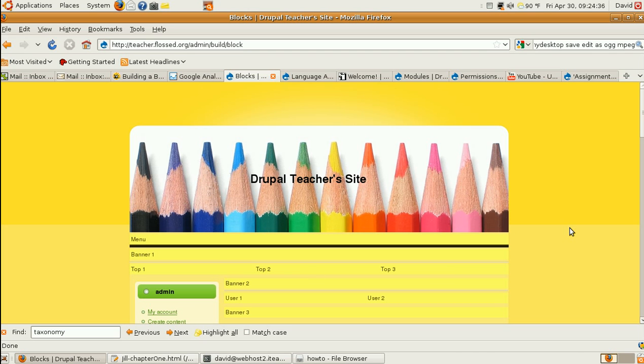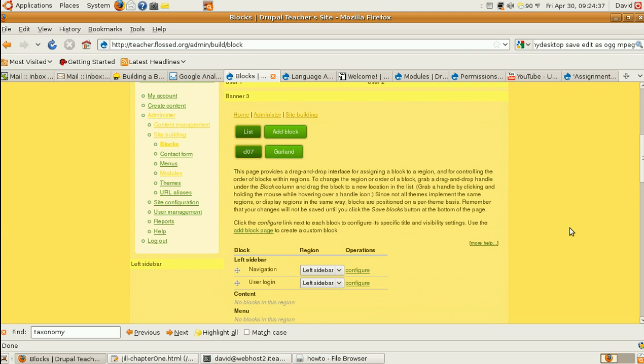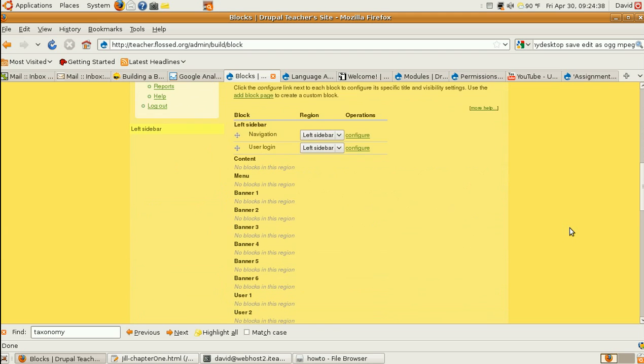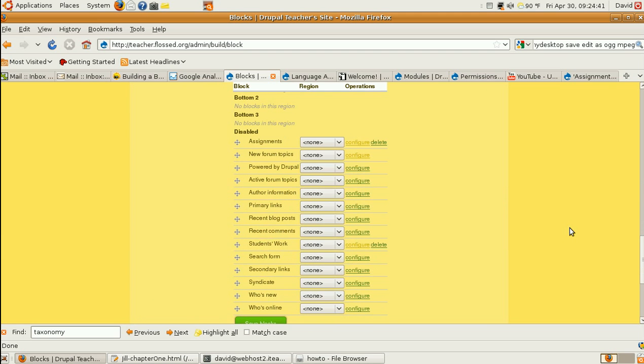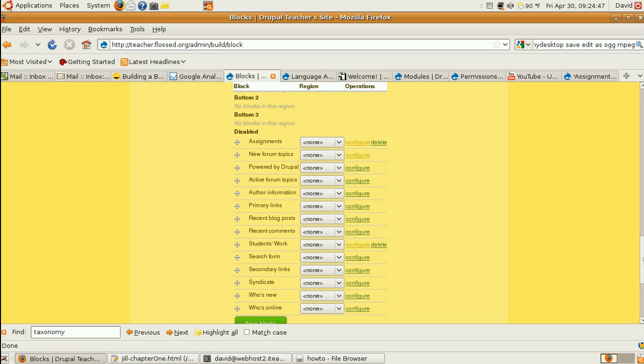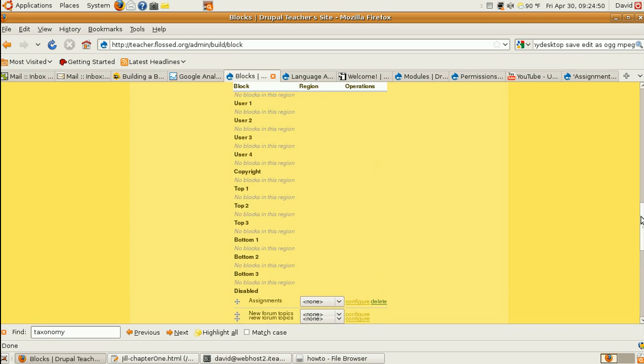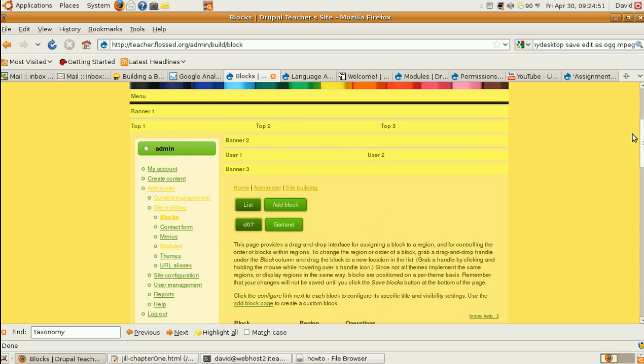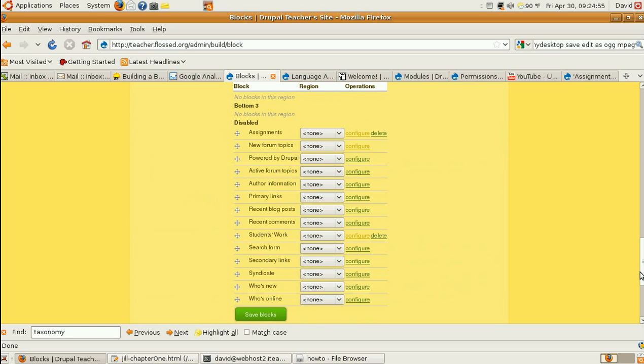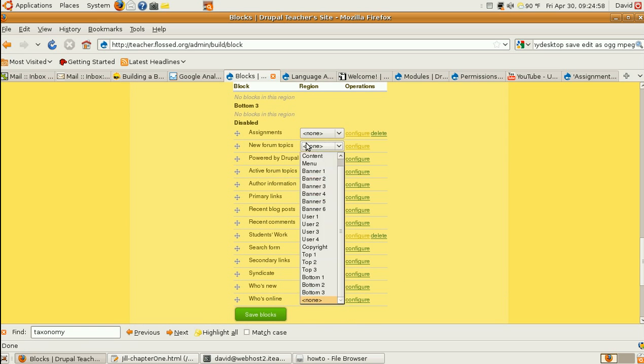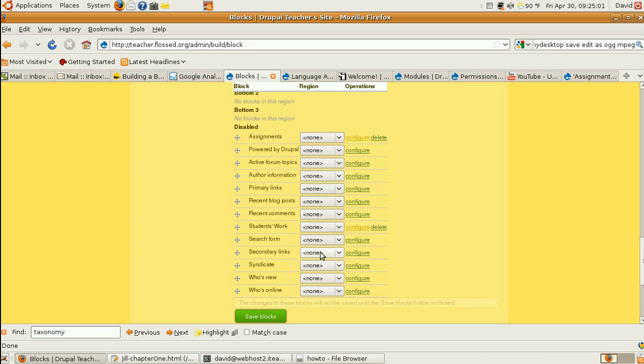Now, Drupal kindly automatically makes a list of new forum topics. So, let's put that in the first most visible area, which you'll notice is called Top 1. New forum topics. Top 1. Save.